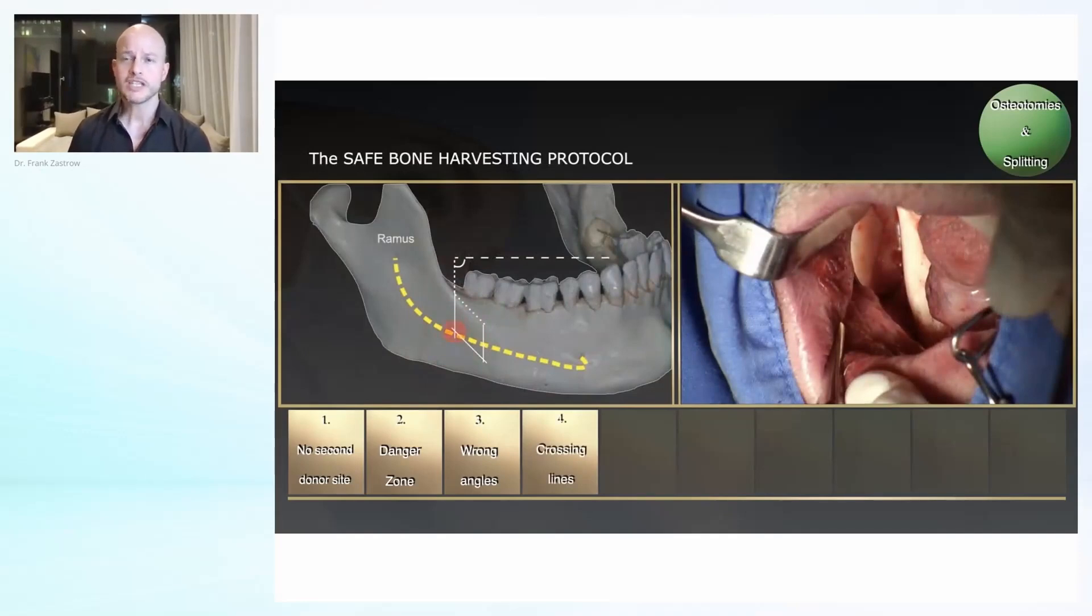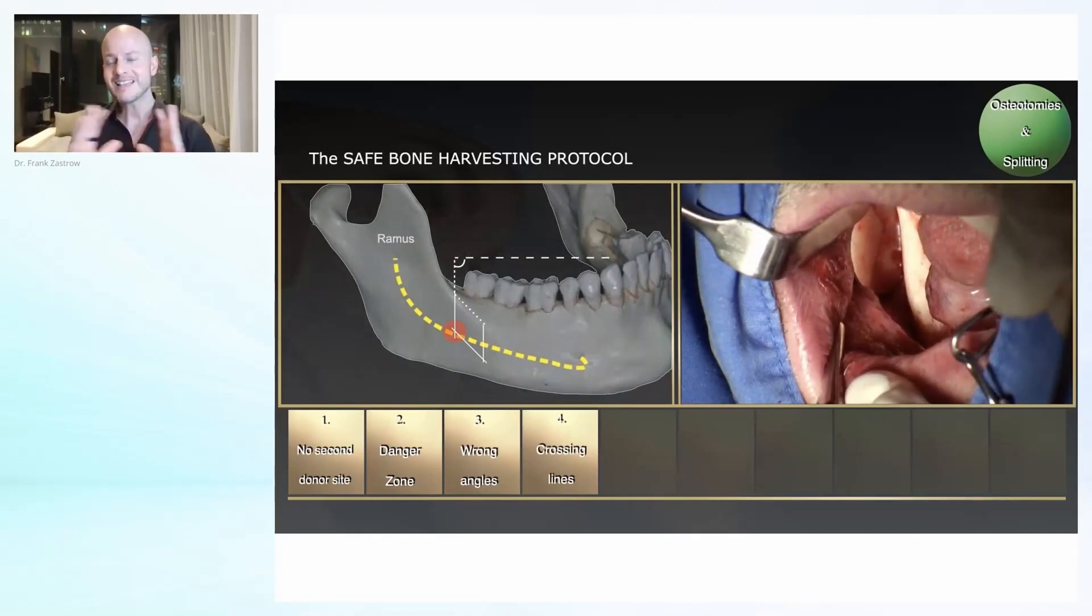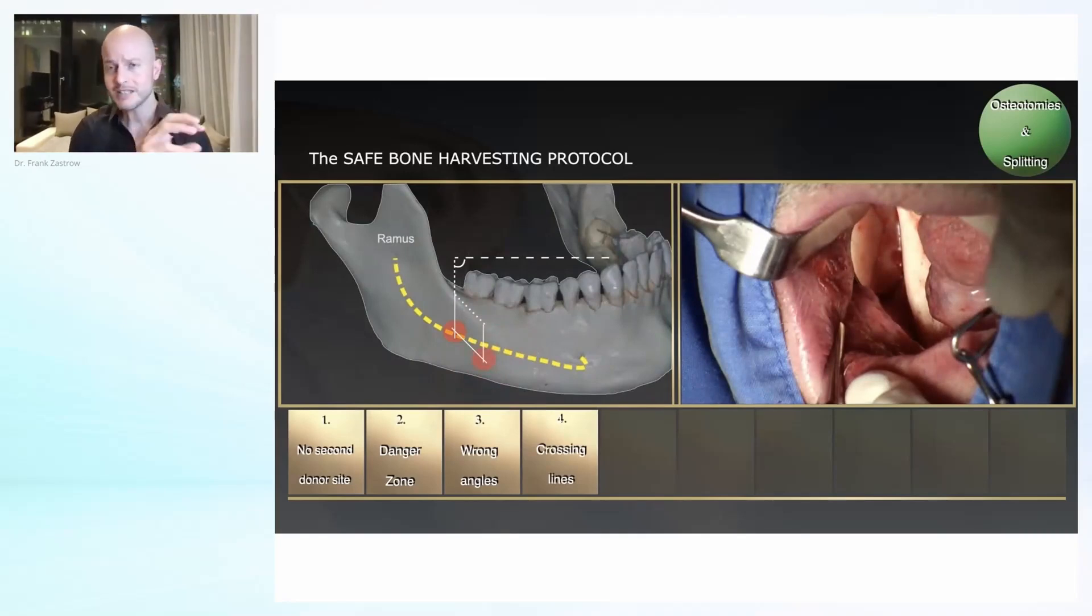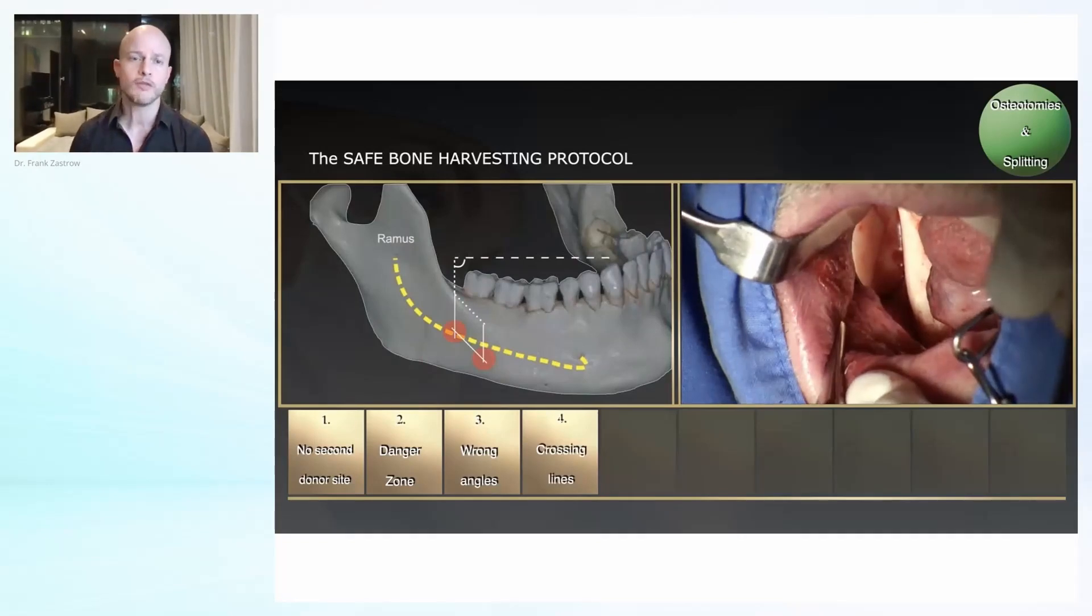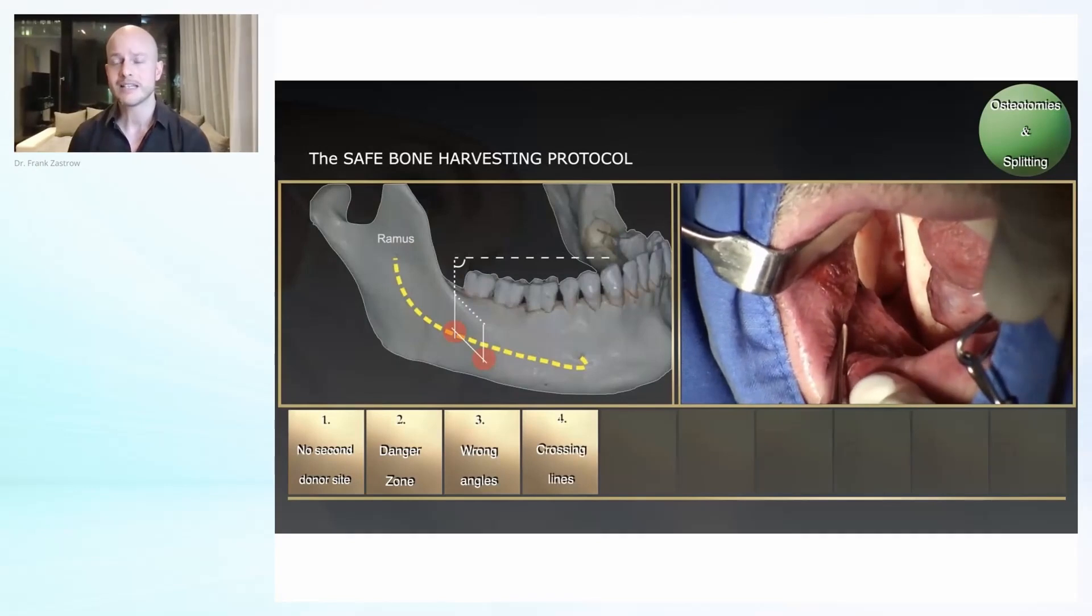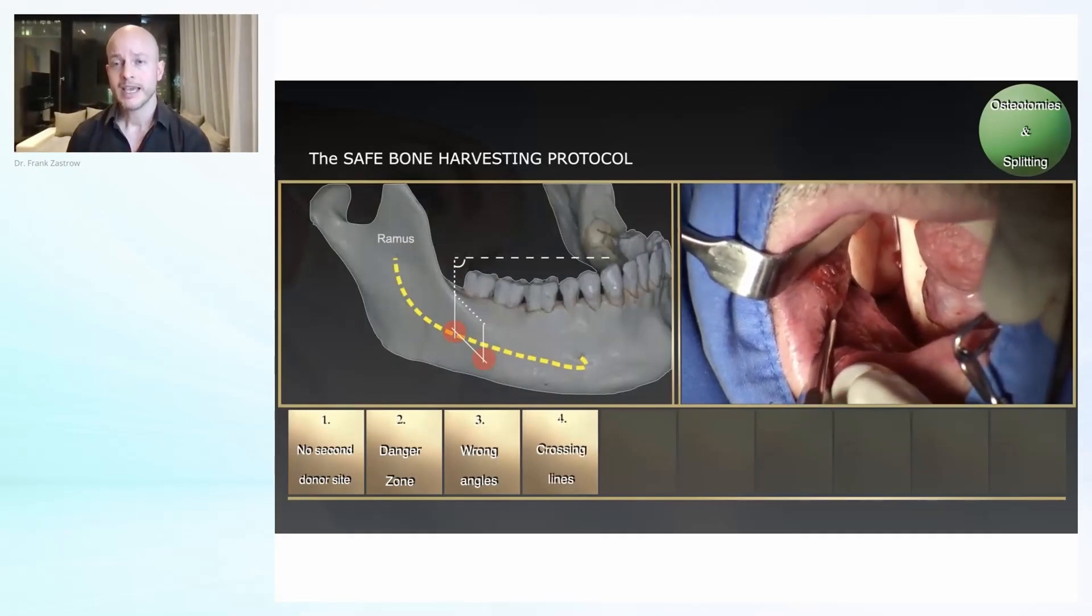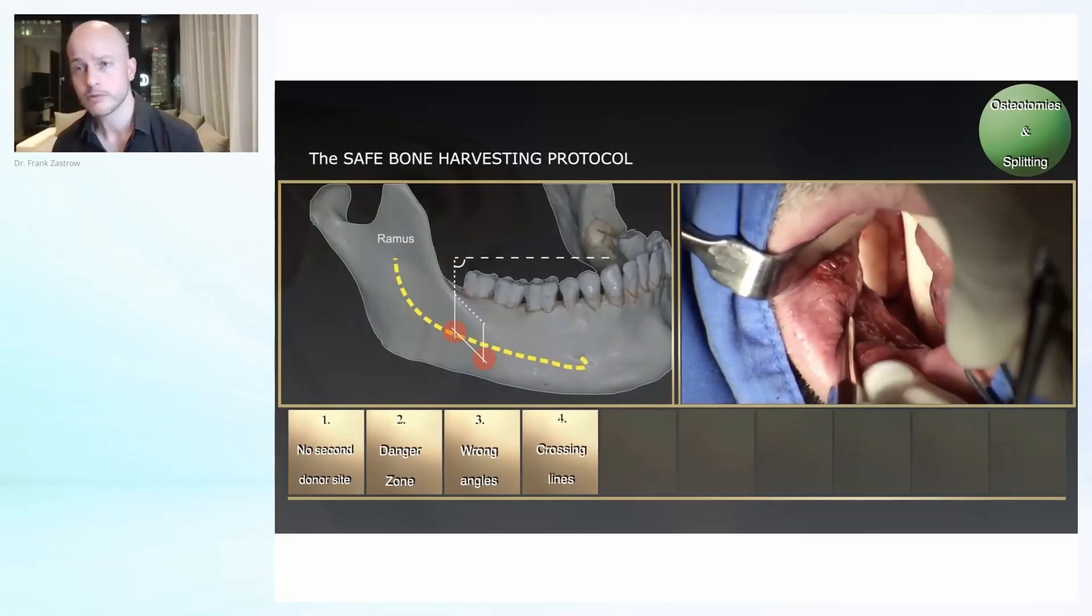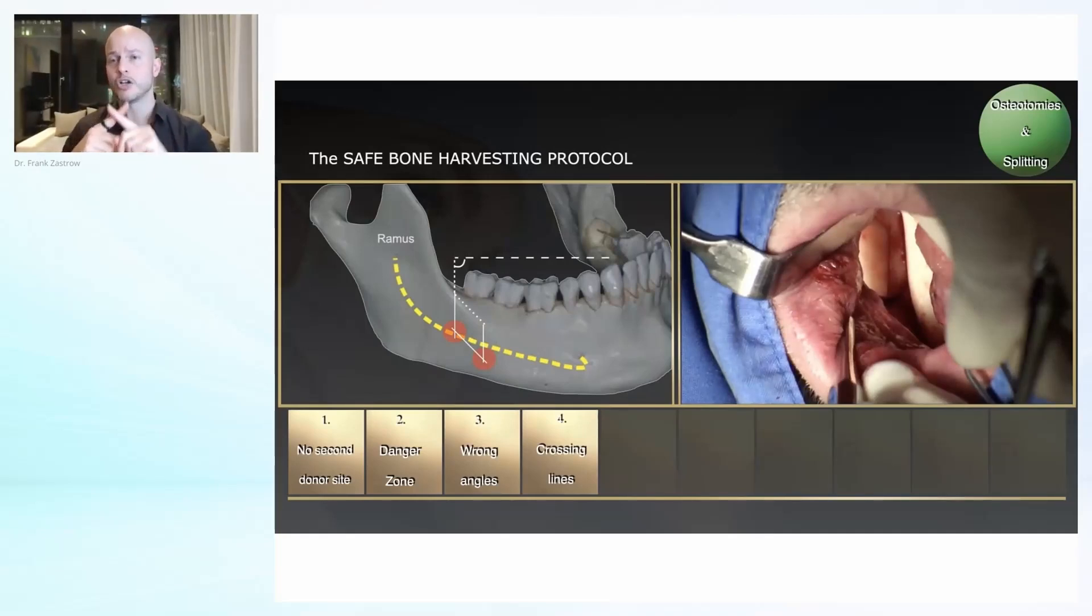When we are doing our osteotomies, it's very important that these lines are crossing, that these lines are overlapping. It doesn't have to be more than one or two millimeters, but this is important to ensure that the block is coming out afterwards. You see here distally it should be overlapping, mesially it should be overlapping. You see it also here on the right side through the mirror. If the block is not coming out, this might be one of the mistakes you have done, that your lines are not overlapping.